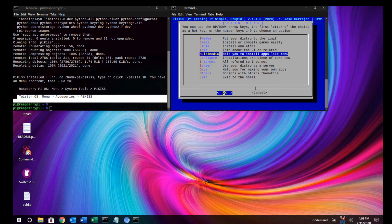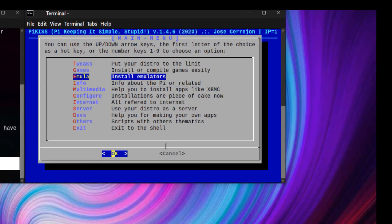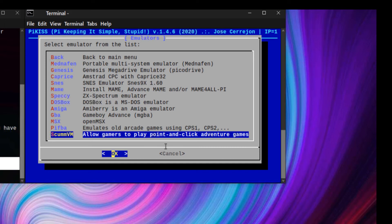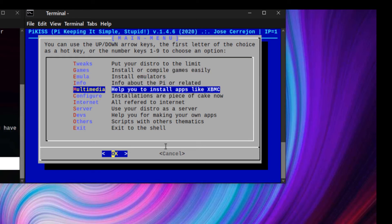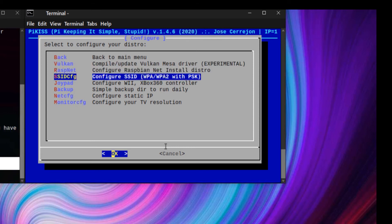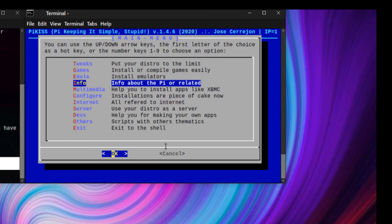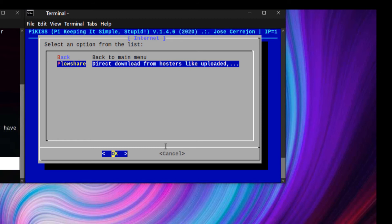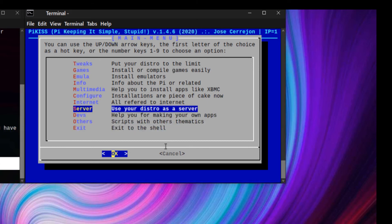For more information, visit the website. You can also install any apps or configure your distro, like setting a static IP. You can also configure your Pi as a server.